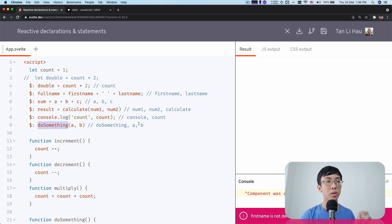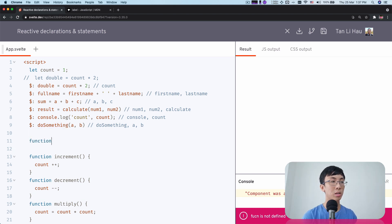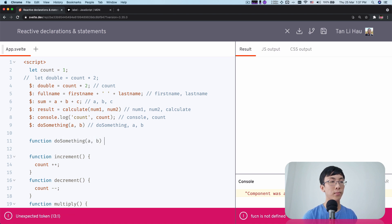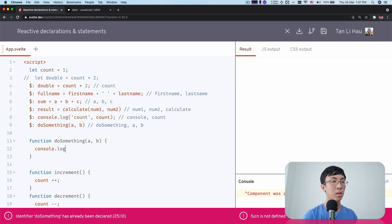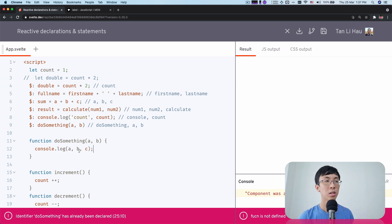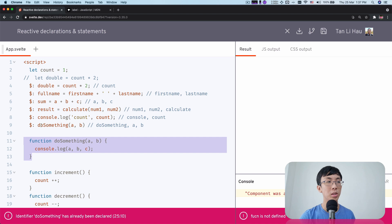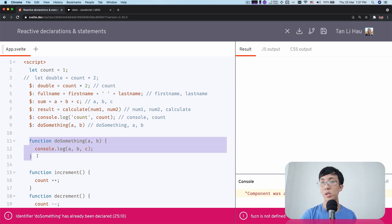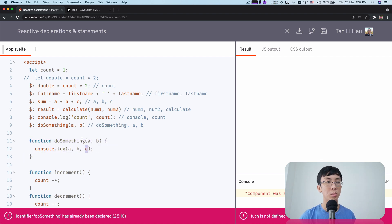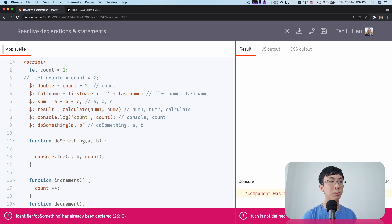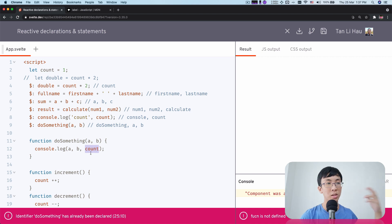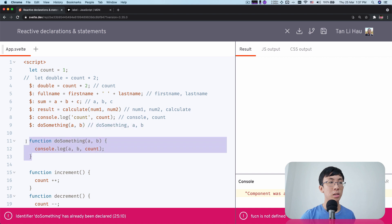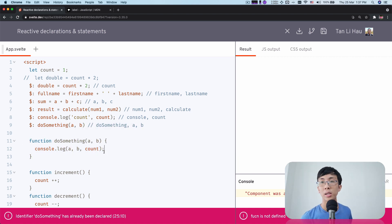This is important: if you write $: doSomething(A, B) but inside doSomething you do console.log(A, B, C), you need to know that anytime C changes, this function will not be called at all — because the reactive statement only depends on what is visible at the call site, right here. If you define this as doSomething(A, B), only changes to A, B, or doSomething will trigger it. Any variable referenced inside the function body but coming from outside — like a variable D — will not trigger a re-evaluation. That is one thing you need to take note of.